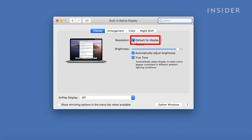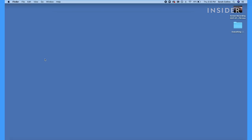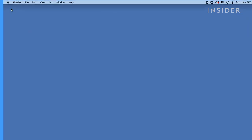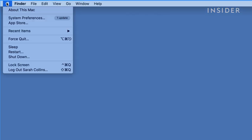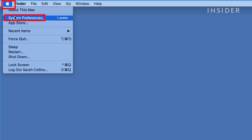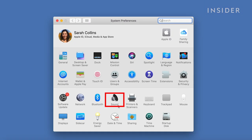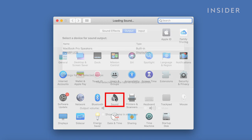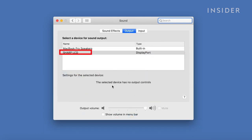Make sure Default for Display is selected. To make sure you are using your TV's audio, go to the Apple logo, System Preferences, and then click Sound. Select your TV's speakers.